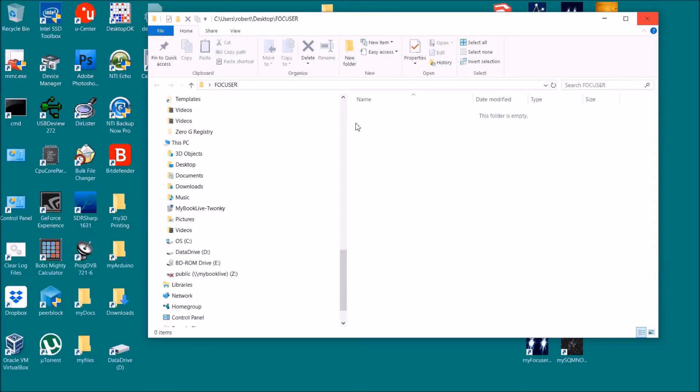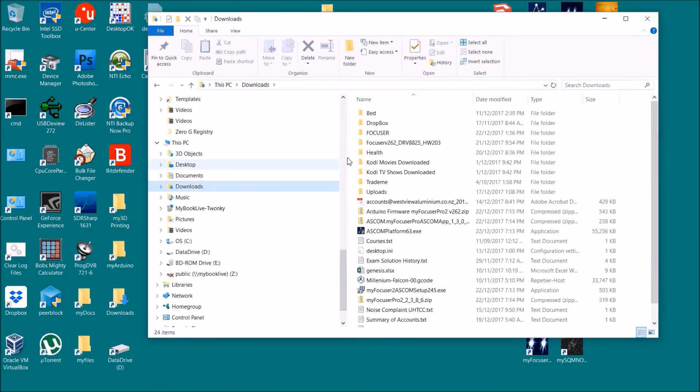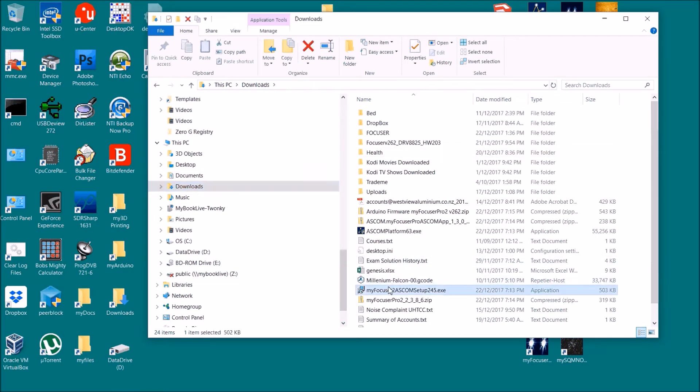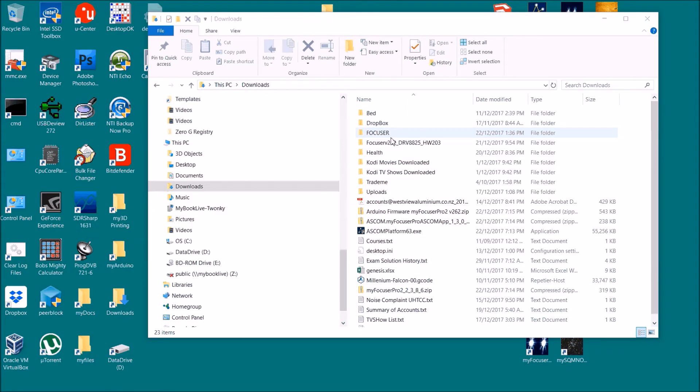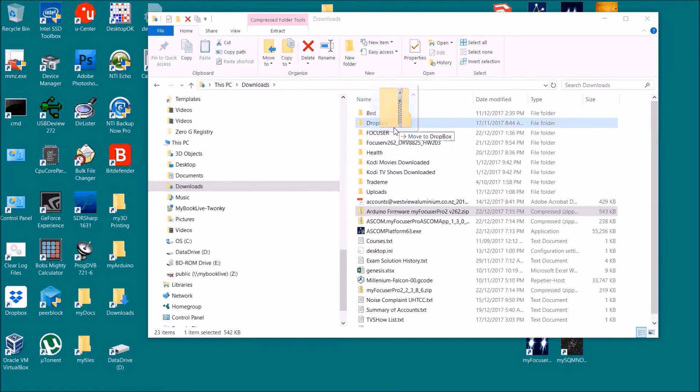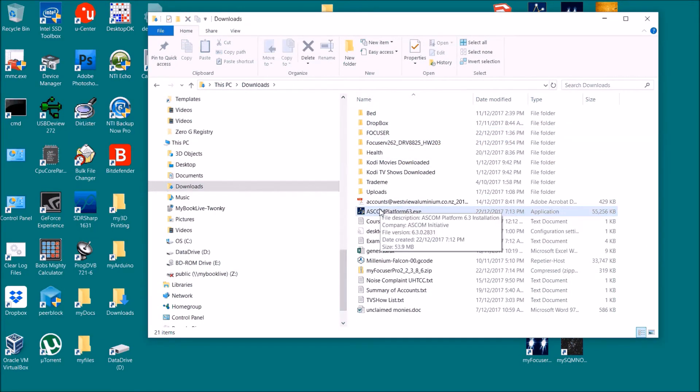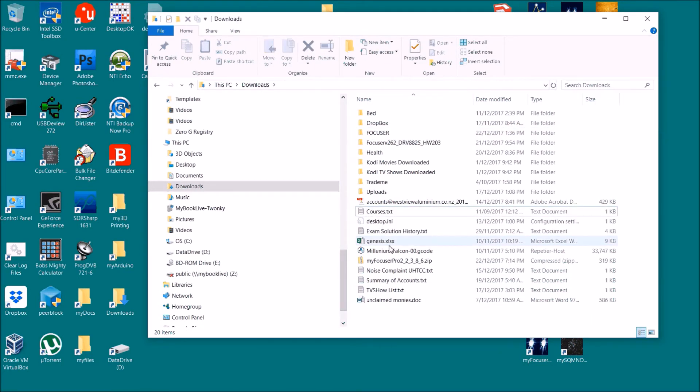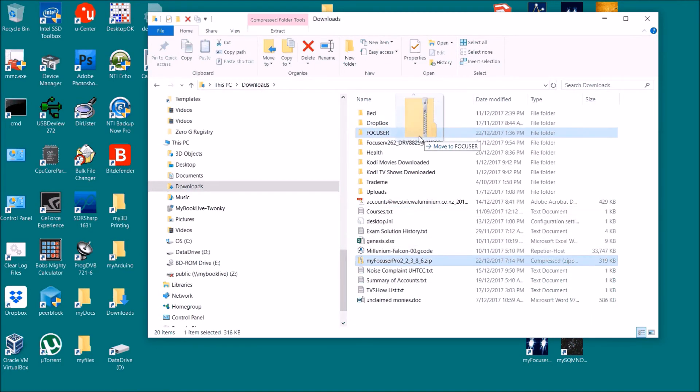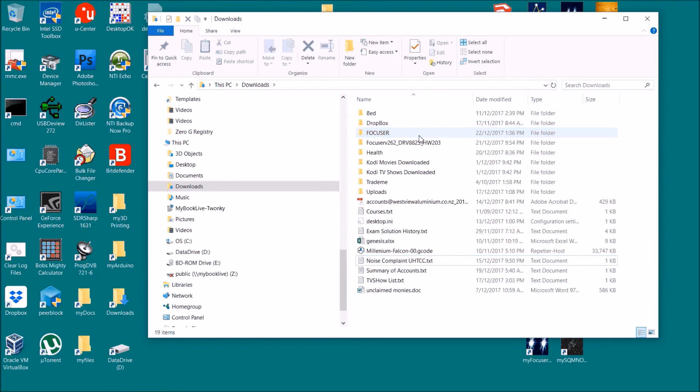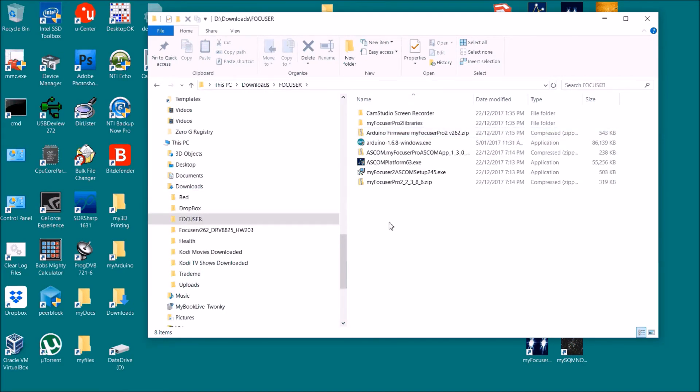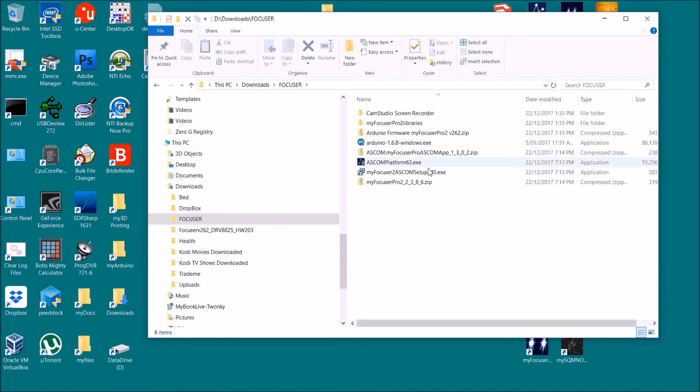All of this will be in the downloads folder. What I'm going to do is move all of these into a folder called Focuser. So here we are in the folder and we've got everything we require.